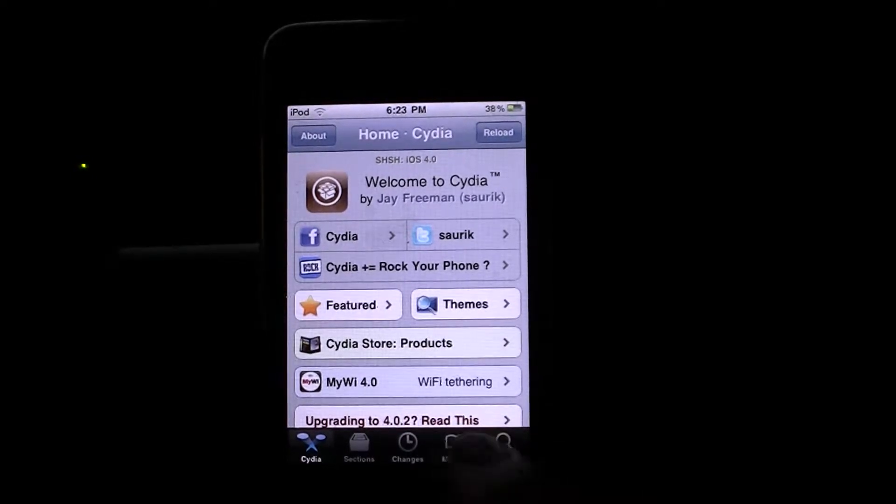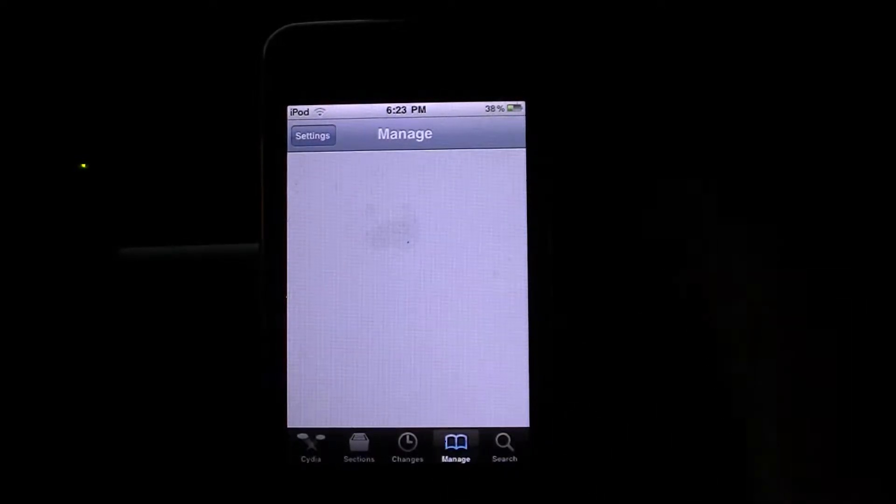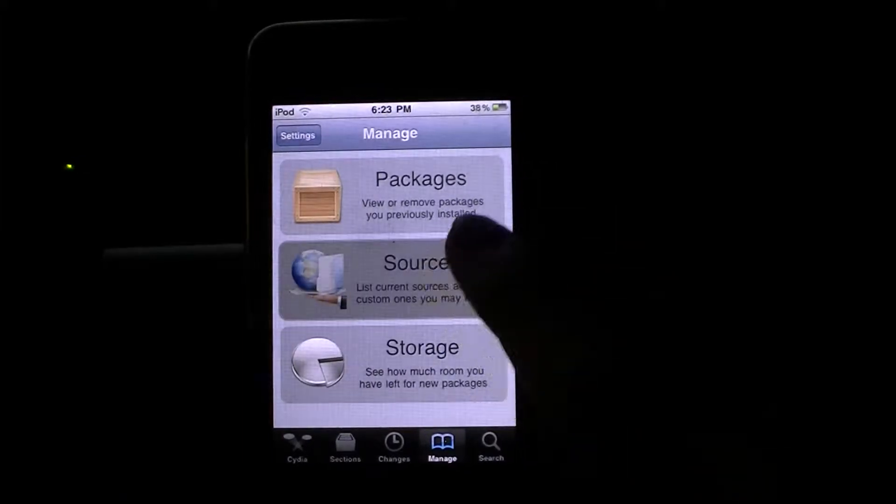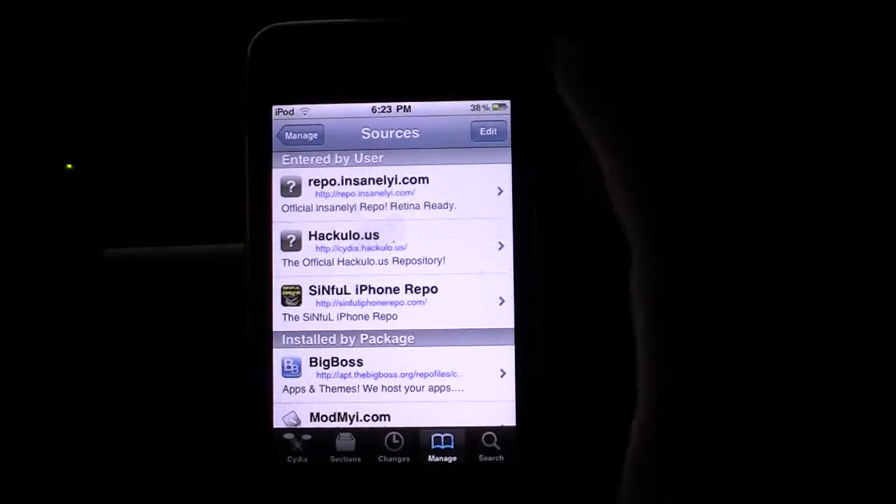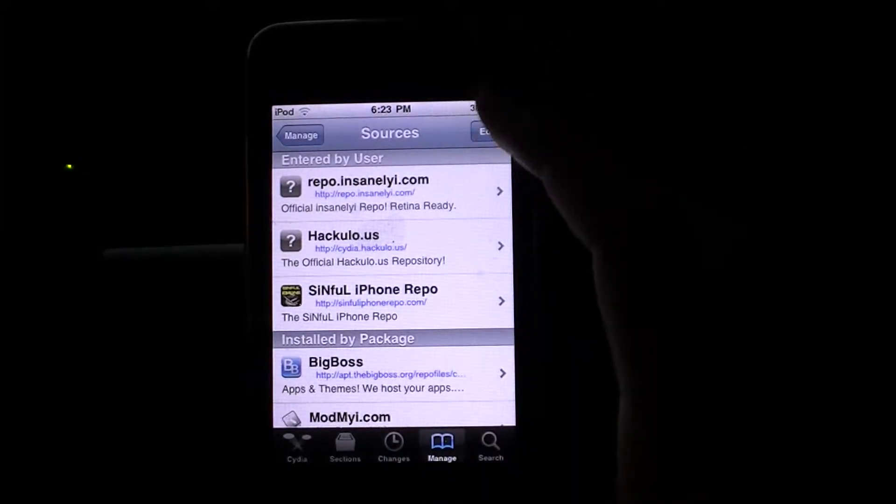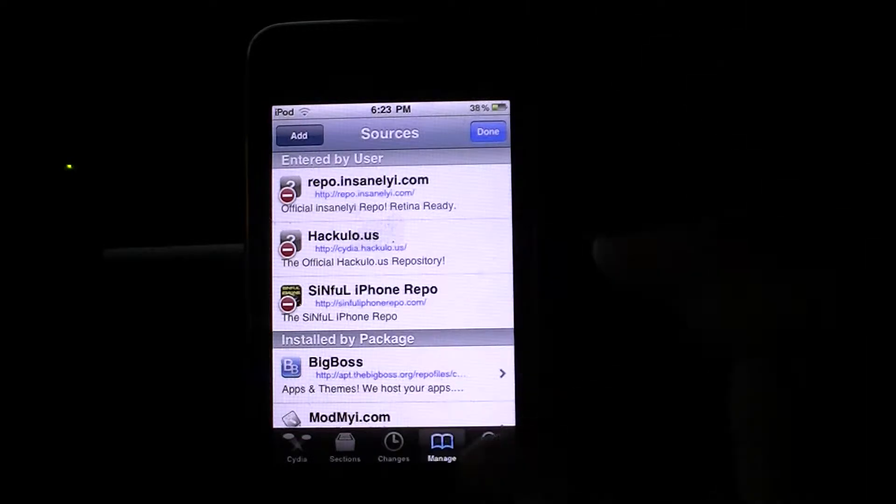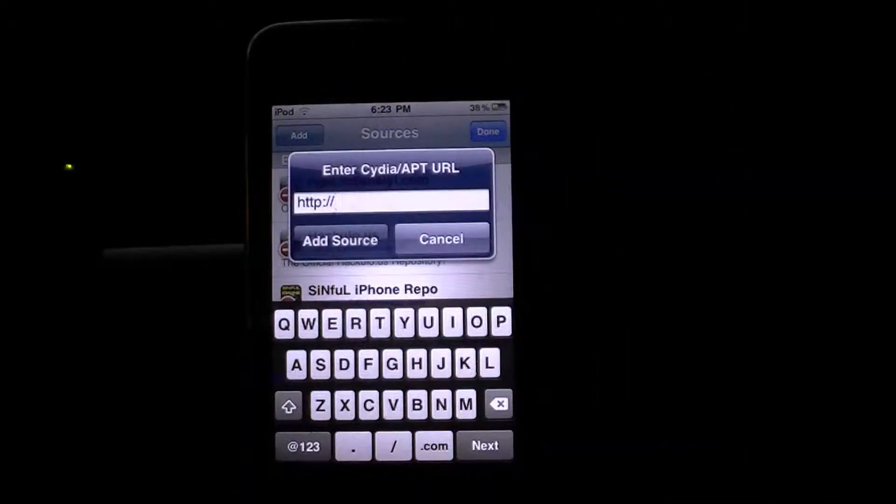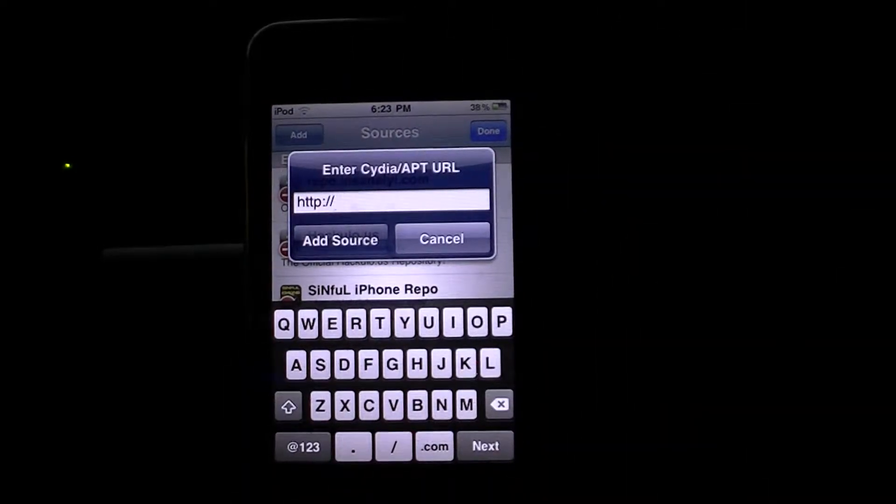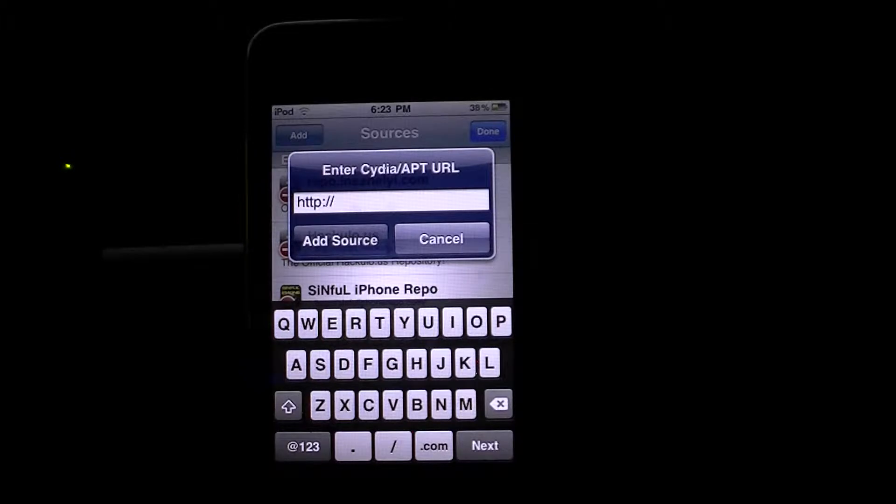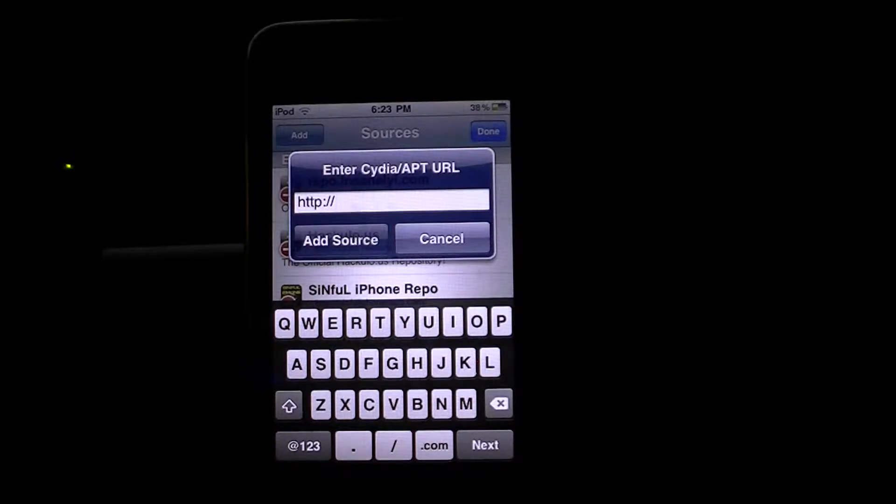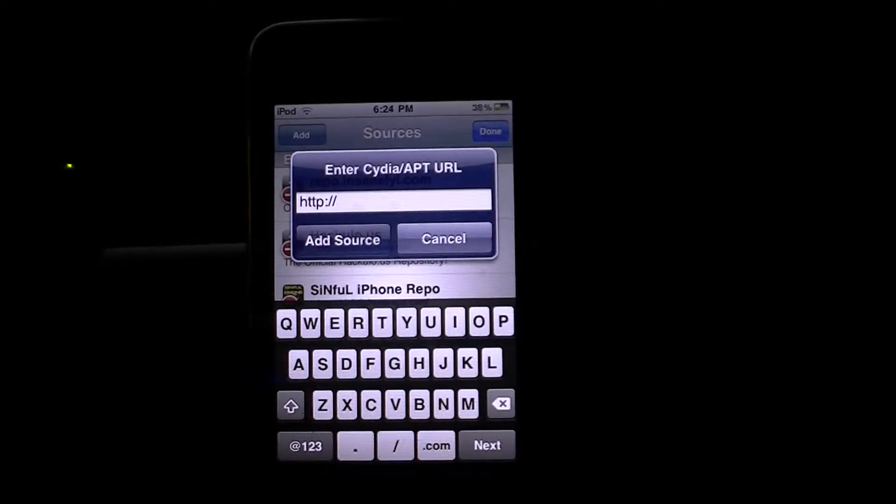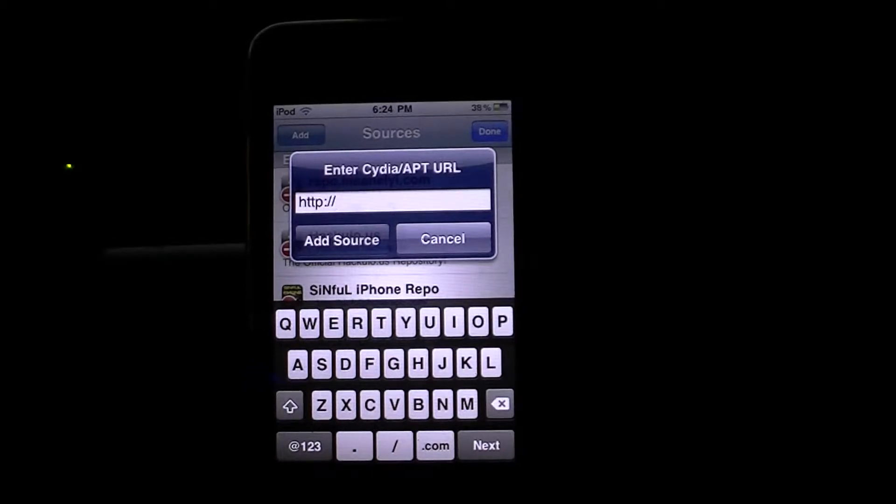You're going to need a couple sources, two to be exact. You're going to go to manage, sources, edit, add. And you'll need to add two sources, sinfuliphonerepo.com and repo.insanelyi.com. These both will be in the description.